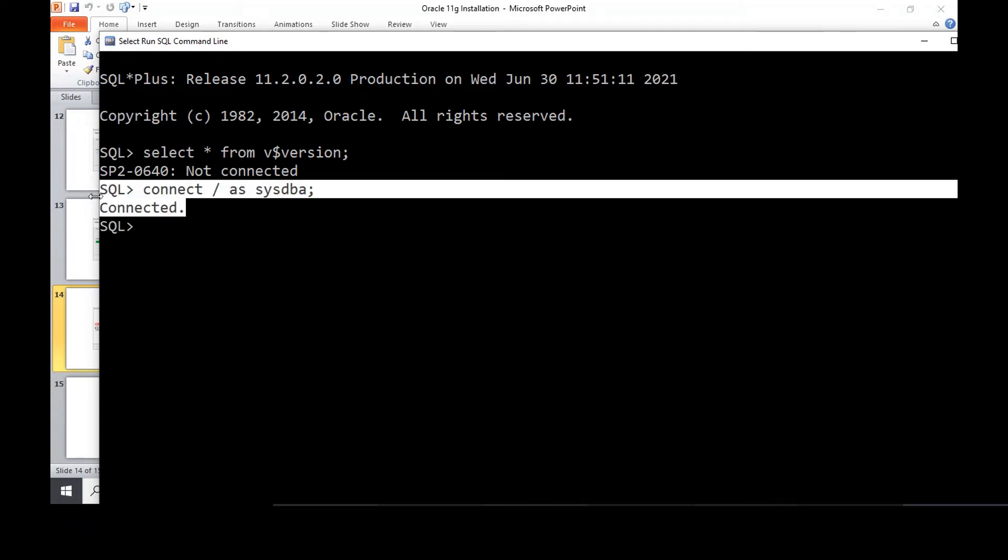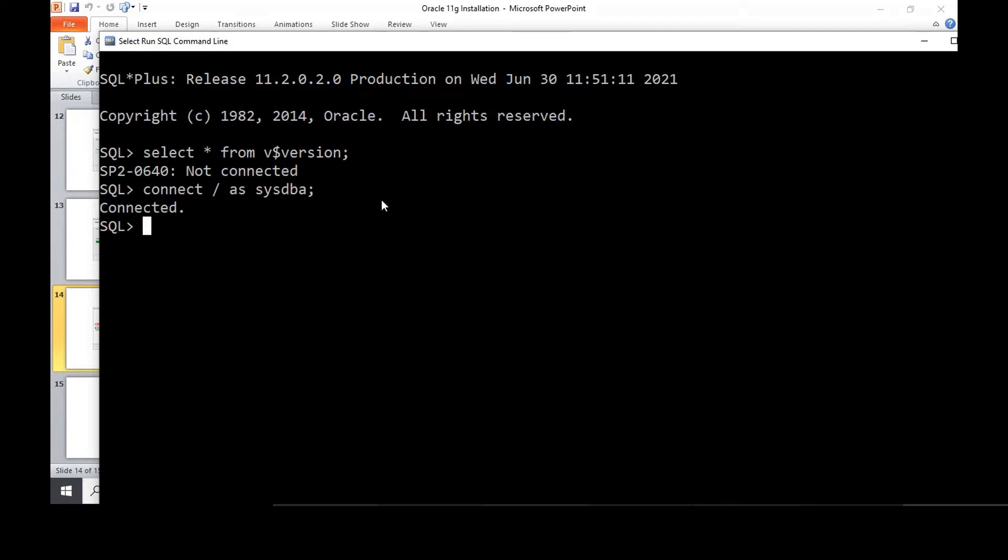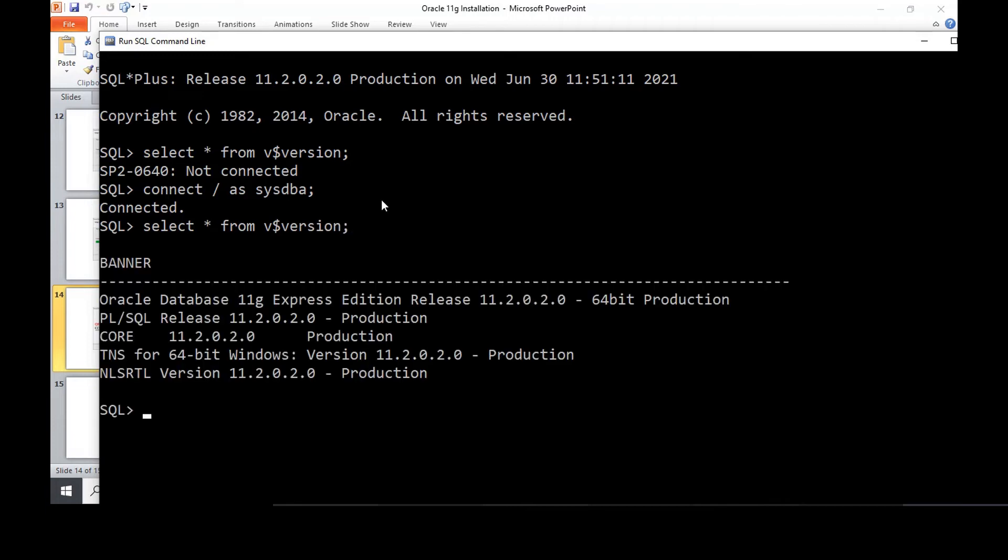You're connected as an administrator. The next thing you can do is try and perform the select star from V$version. Now it says the version of the database that's running.